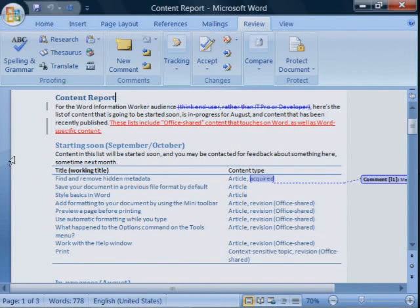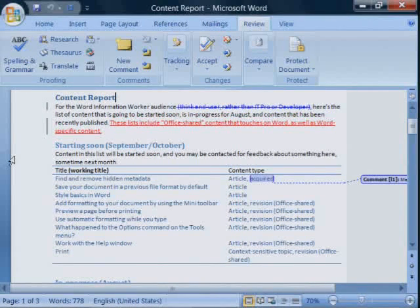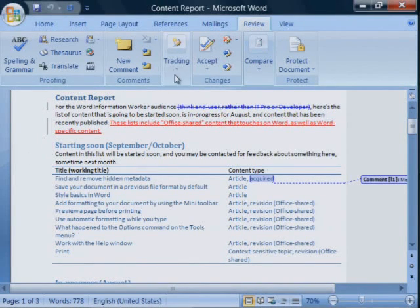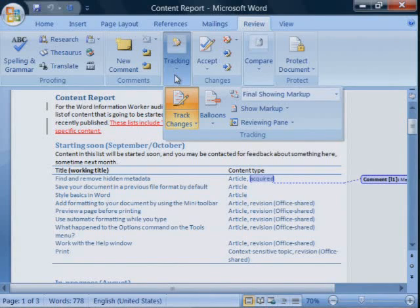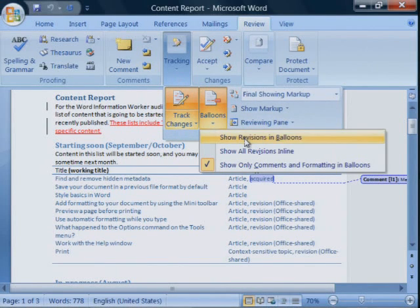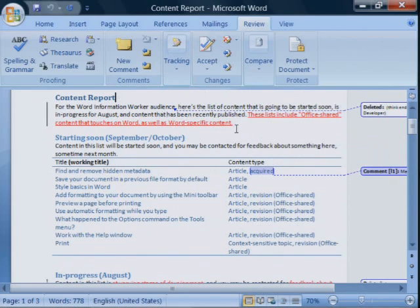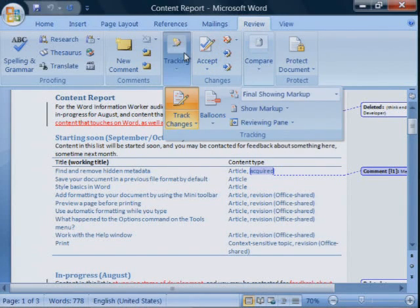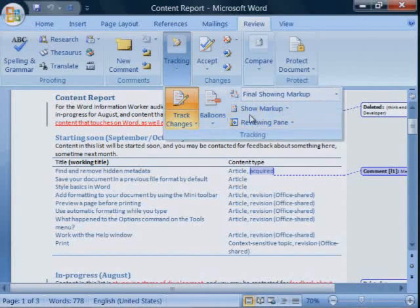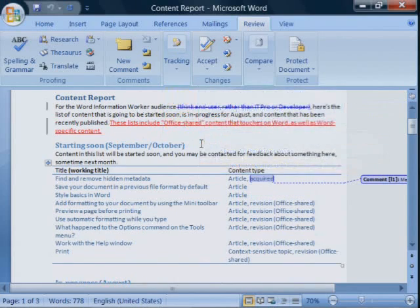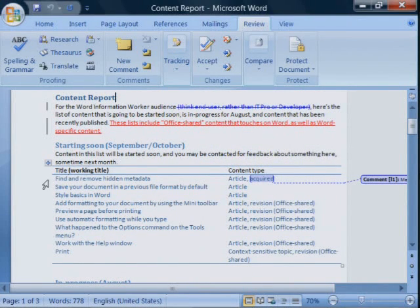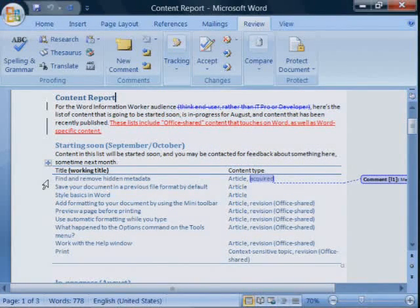Or you may see that all the revisions are in balloons in the side margin. The balloons or lines make it easy to see exactly what changed, but it can also clutter the document, making it difficult to read.